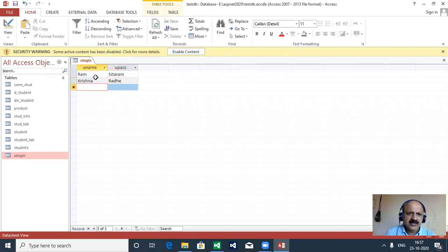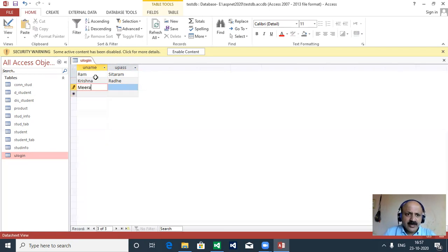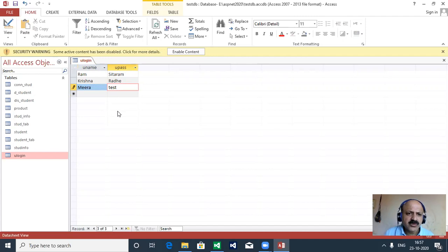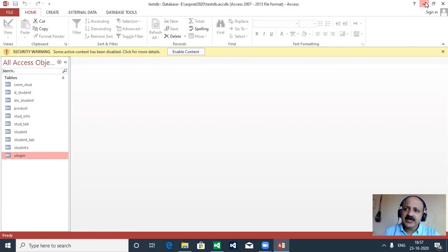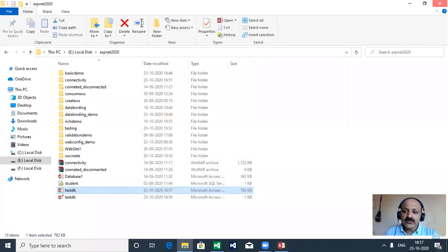We add two or three users - like Meera with password 'test'. So that is three users we provide. We connect to this database and maintain the connection string in the web.config file - that is very important in this session.